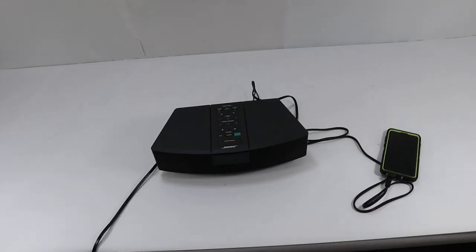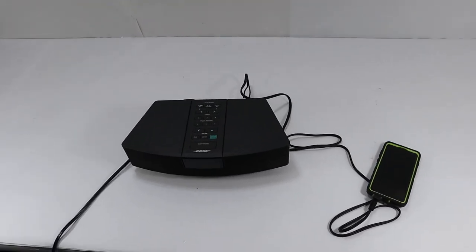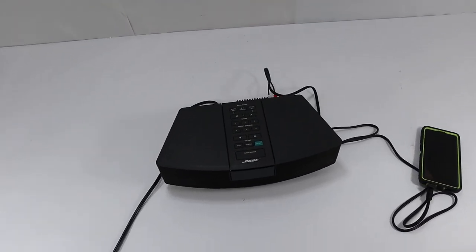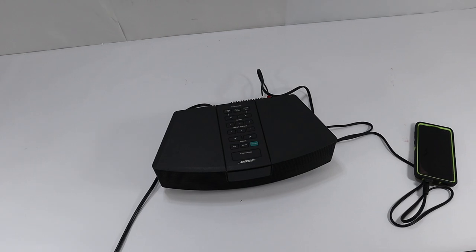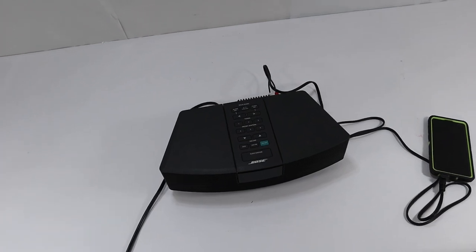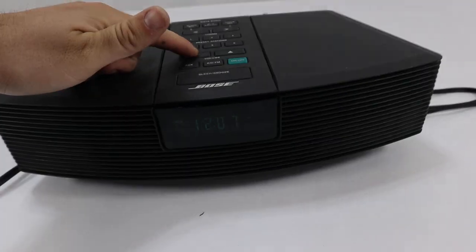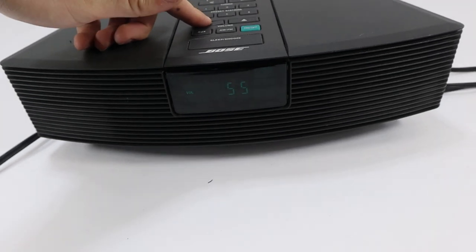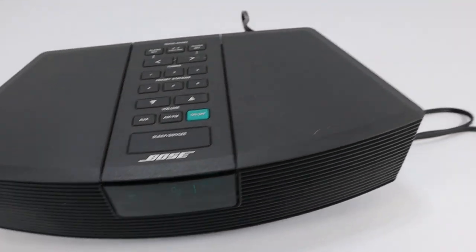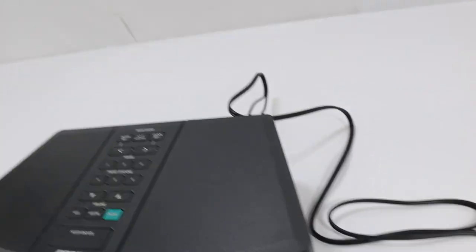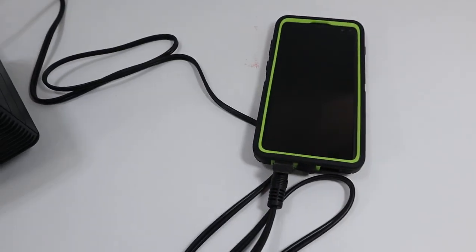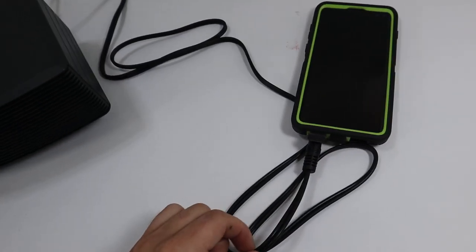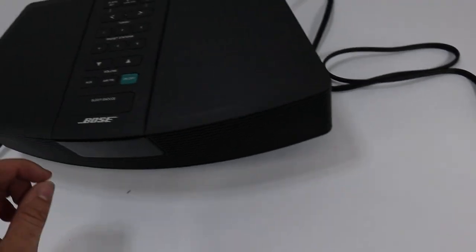Hey everybody, we have this Bose Wave Radio. It's working through the aux cable right now. It's being used as an aux cable to the phone. The aux cable and the phone is not included.